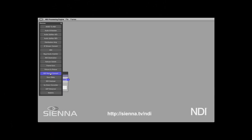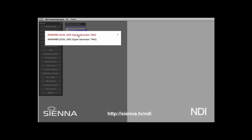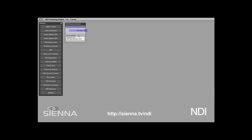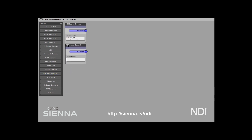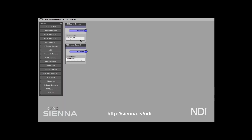We're going to start off with an NDI source. First, we'll add a couple of signal generators. I'll put a second one in there and choose signal generator number 2. Now we have two sources inside the engine.